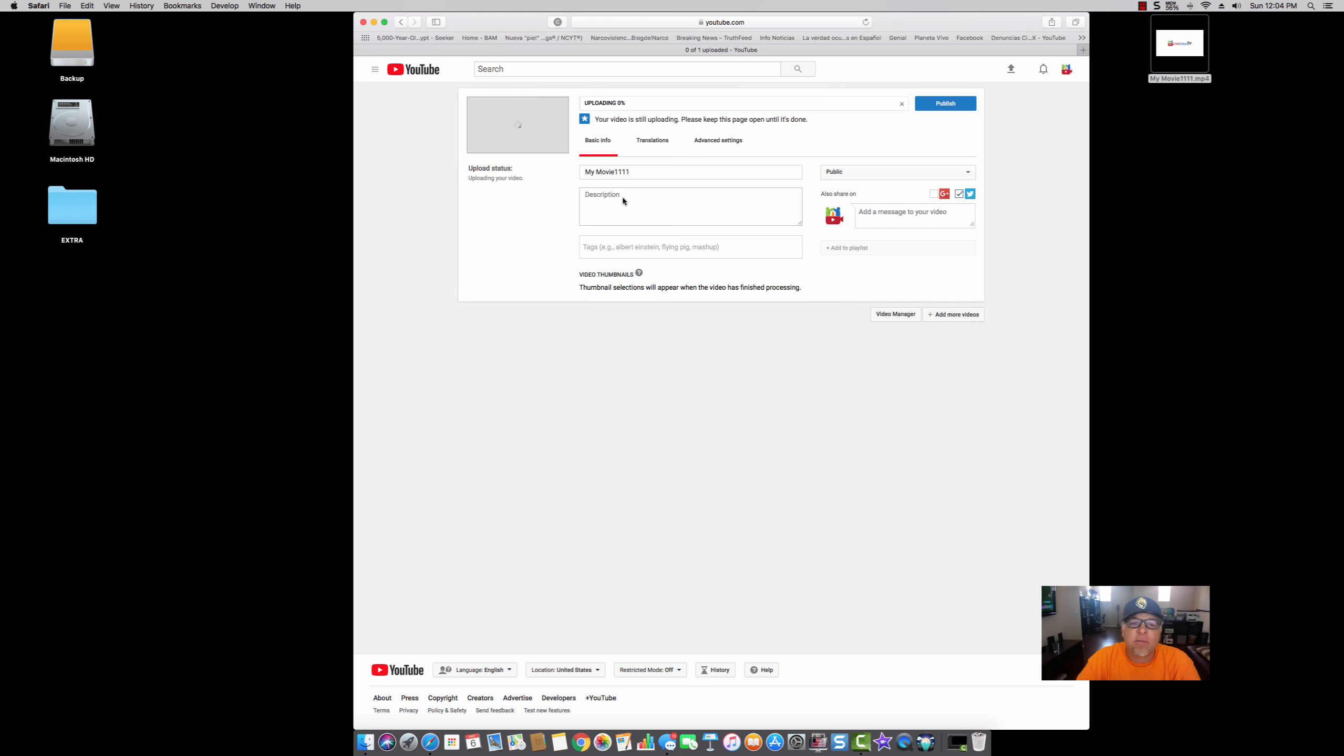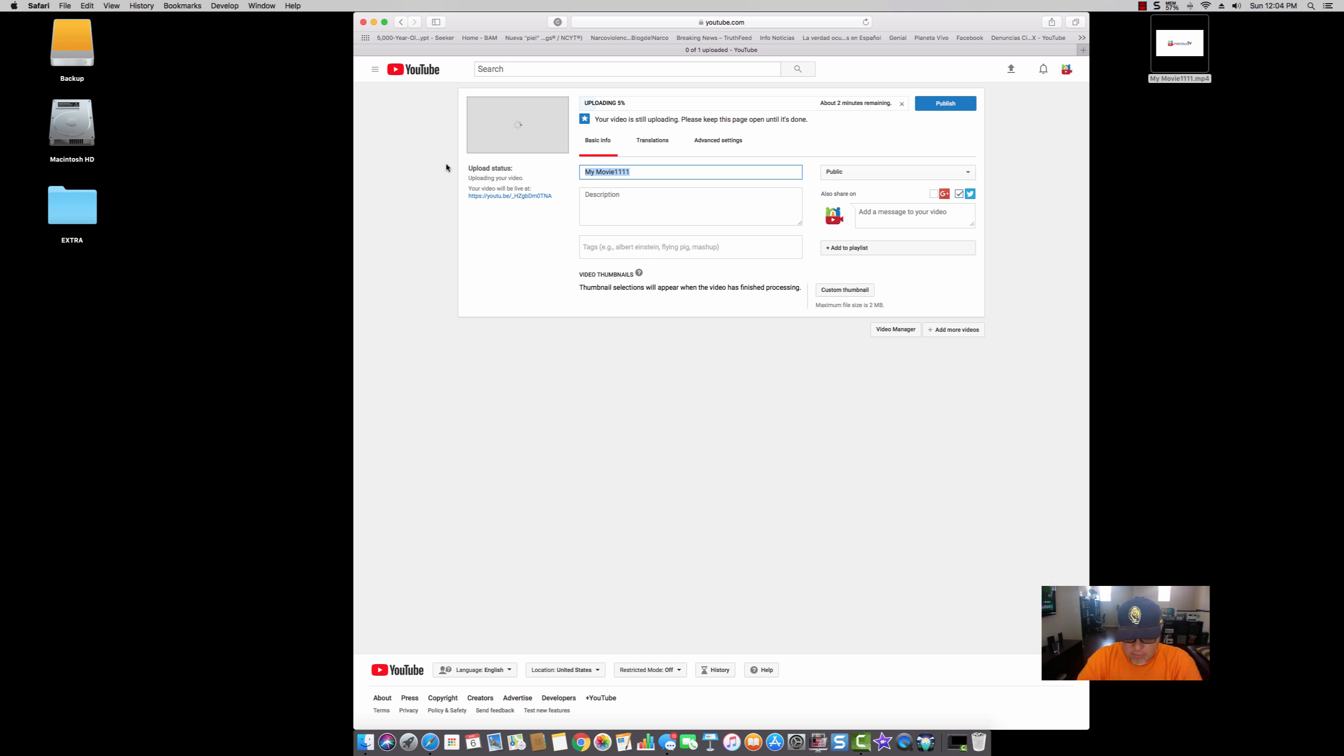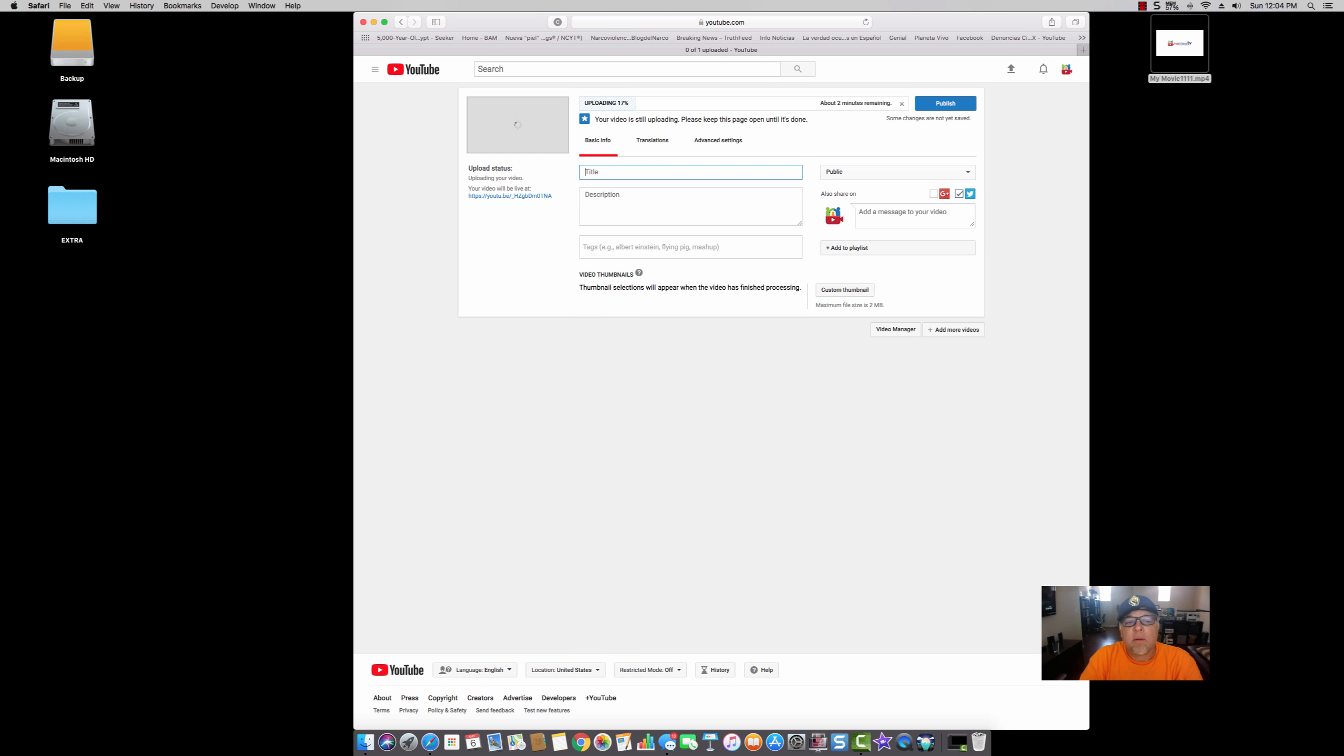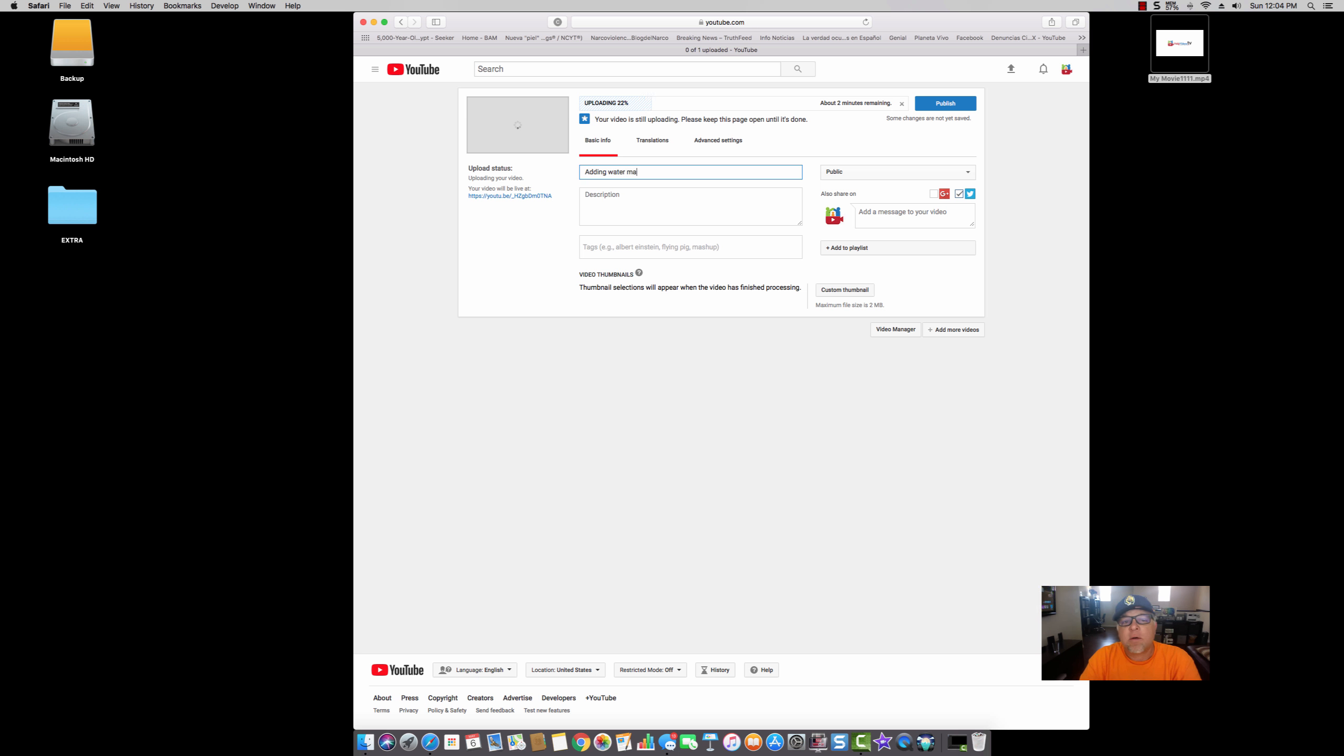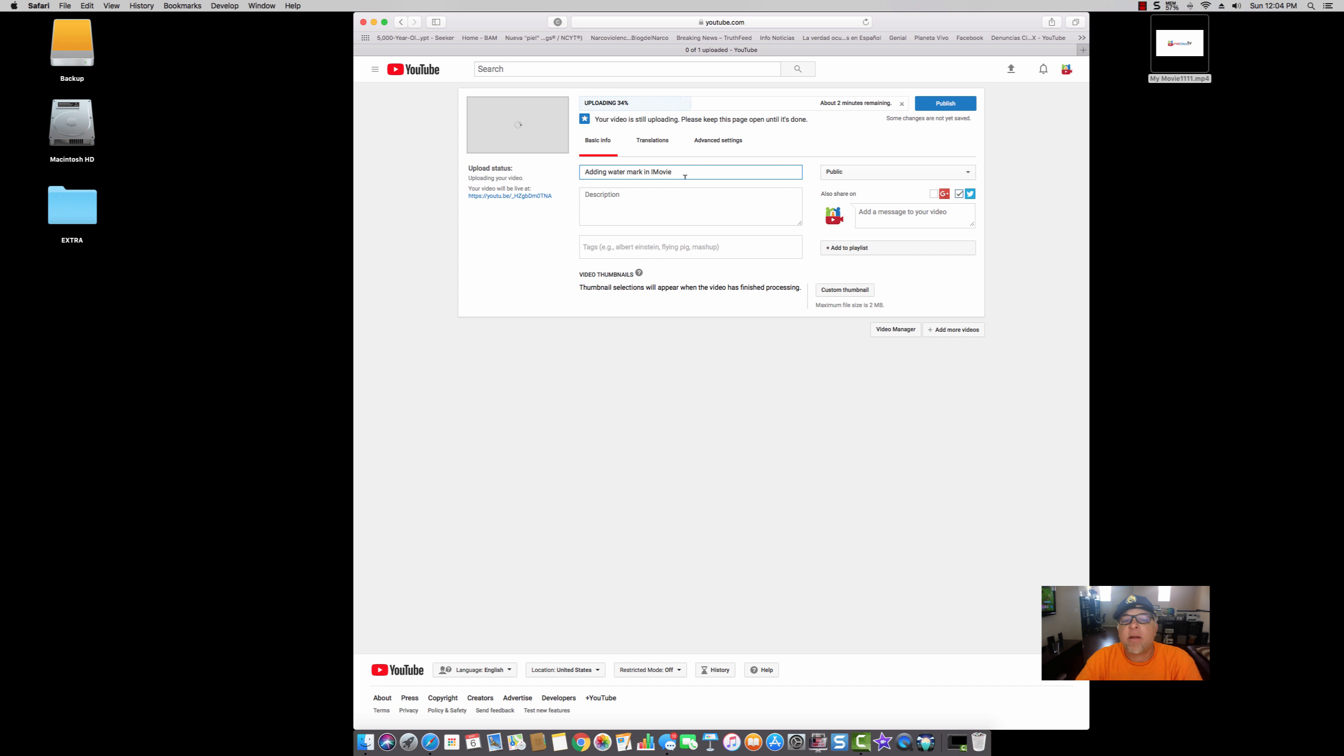So now this video, I'm going to name it... okay, this video I'm going to name it 'Adding Watermark in iMovie.' Okay, so I'm going to add this video, it's going to start uploading.